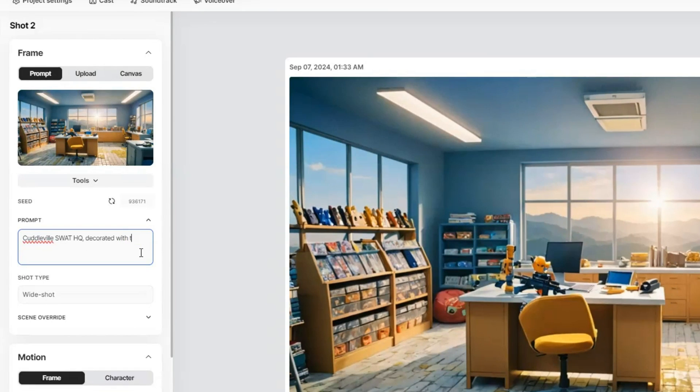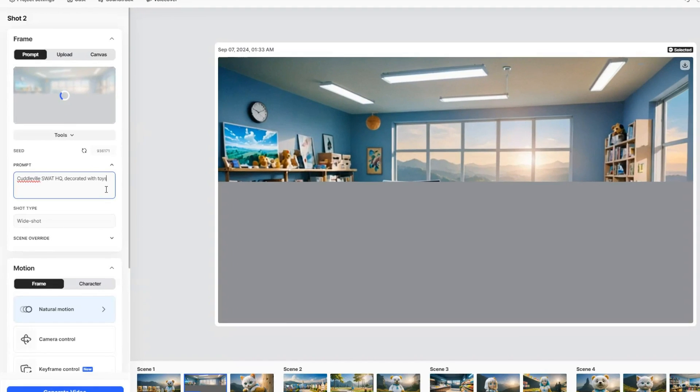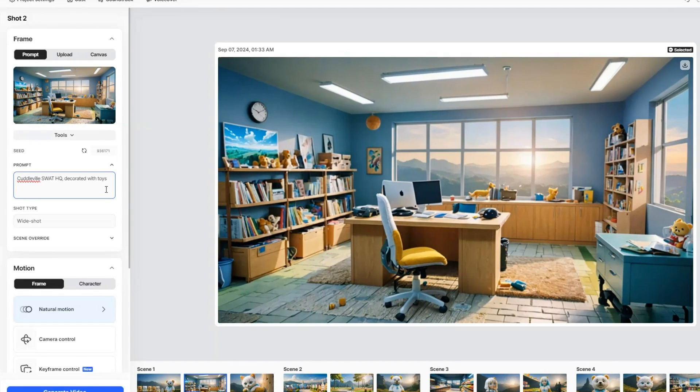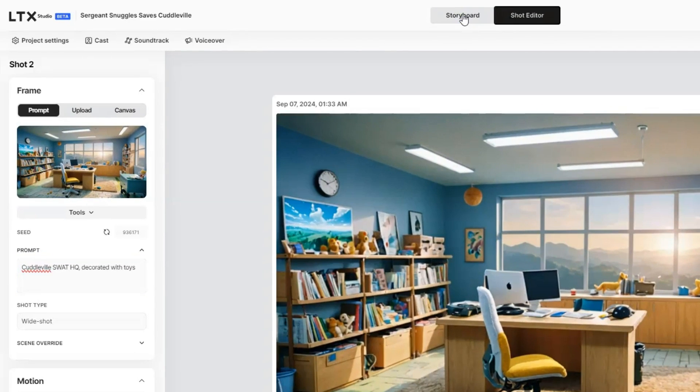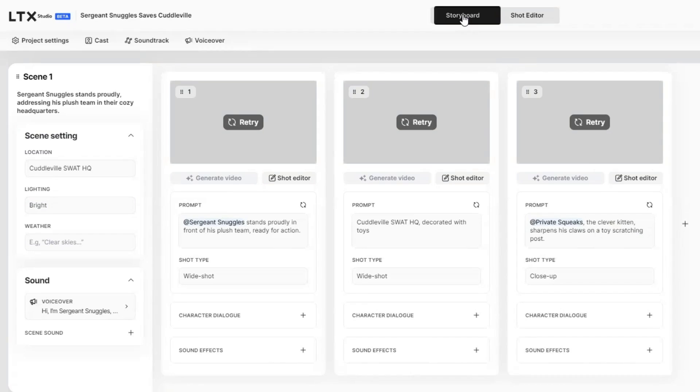I won't go into the details here, but for a full tutorial on LTX Studio, you can watch this video. I will also include the link in the description.